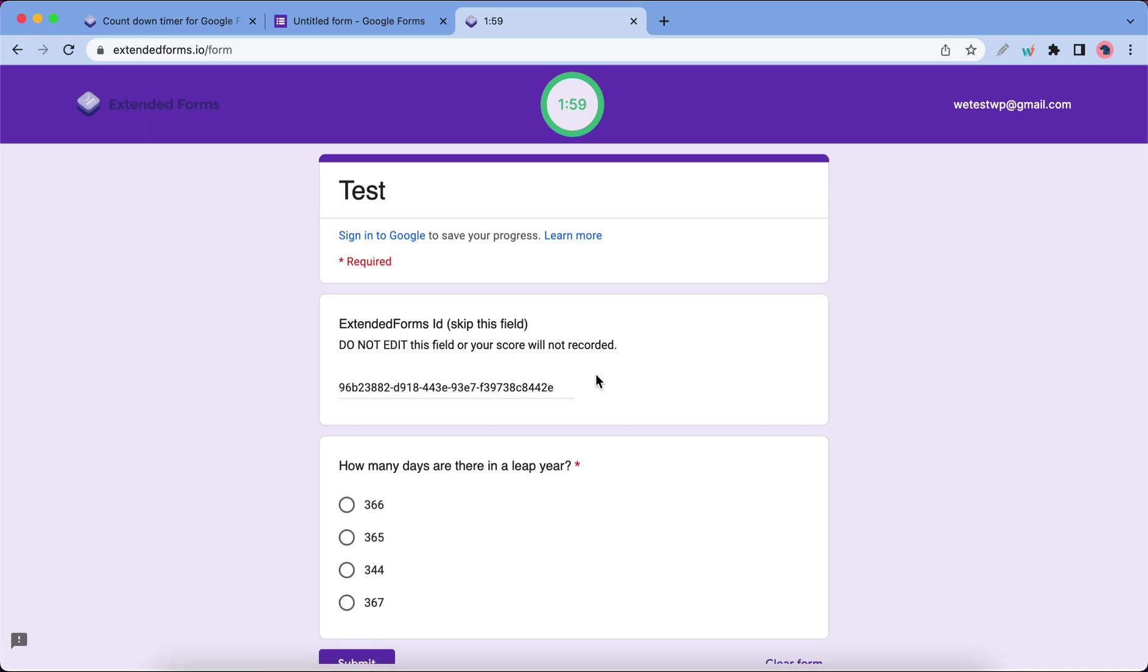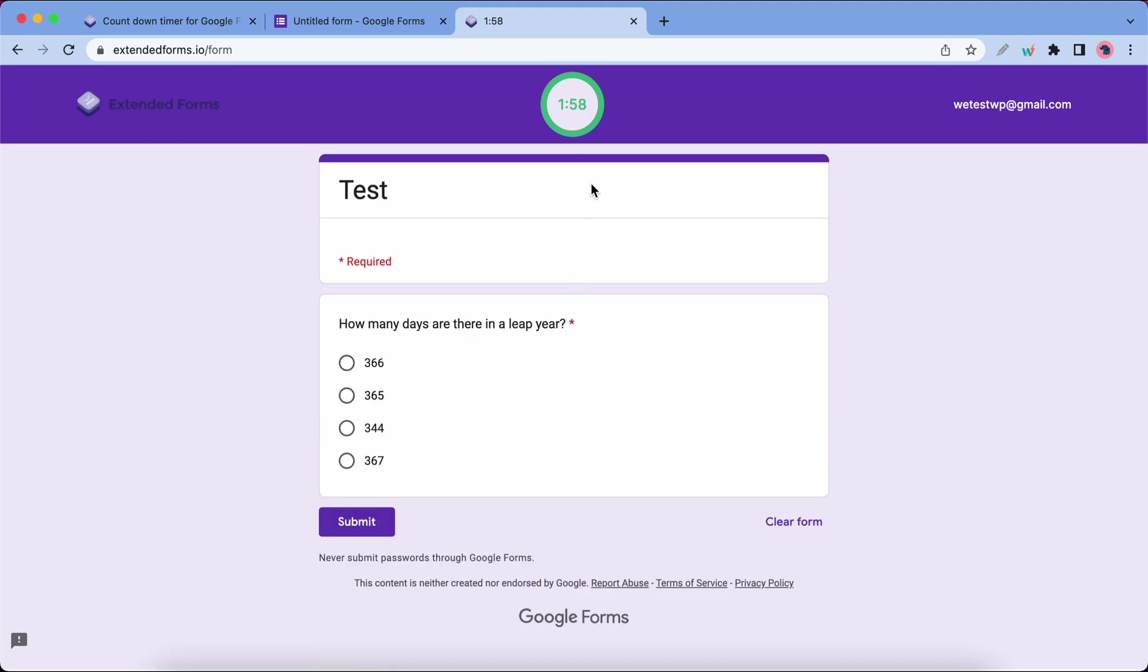So now we have our time limit at the top, which is counting down, and we also have our form question, which I'm going to respond to and click on Submit.